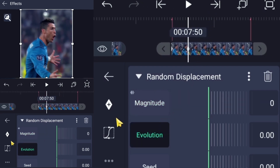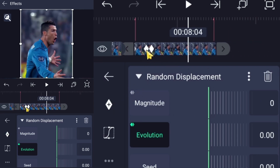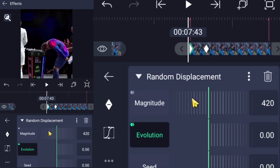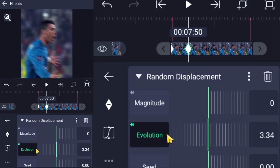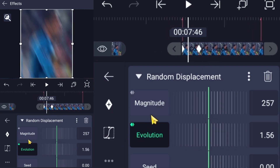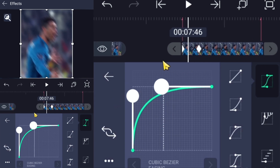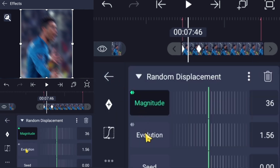Now do the same keyframe steps for the Evolution settings, but with different values. Then go to the Graph Editor and apply the same graph I made. Repeat this for the Evolution as well.